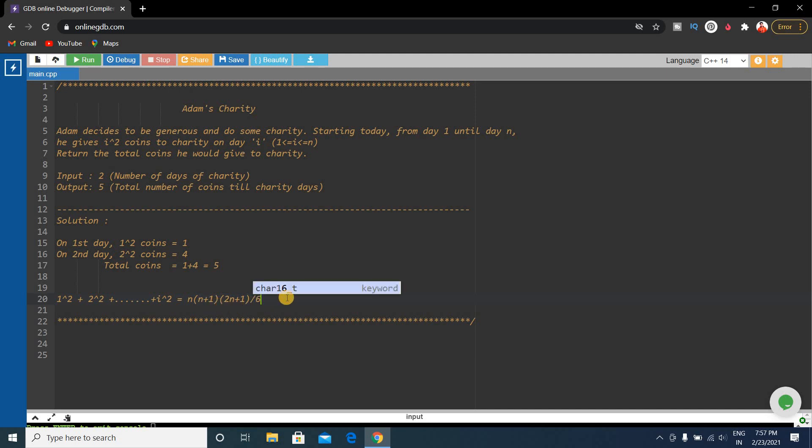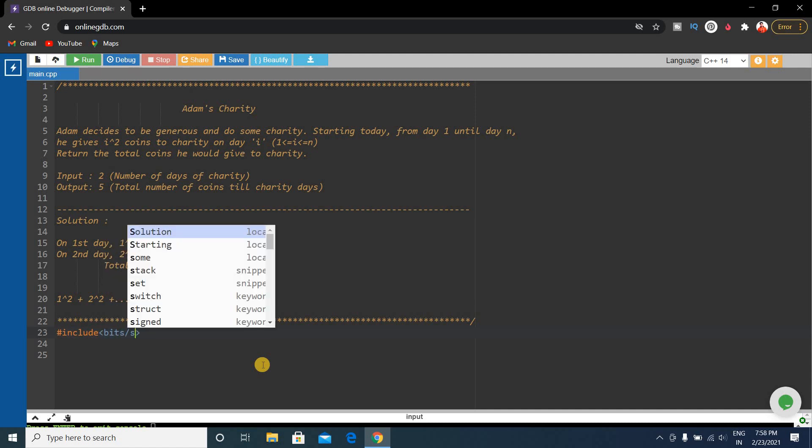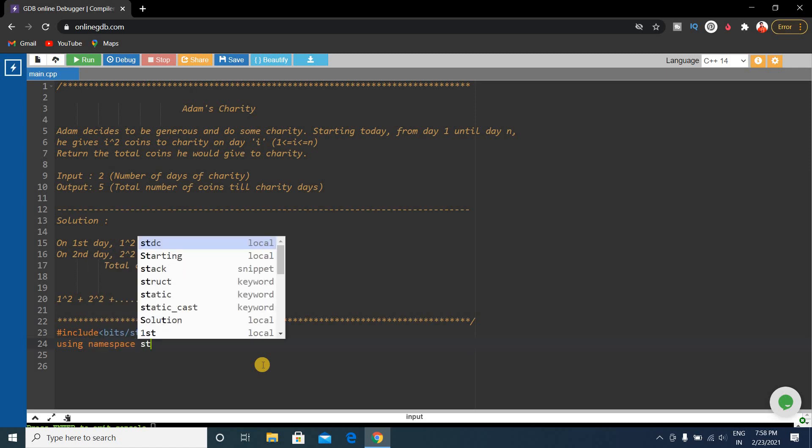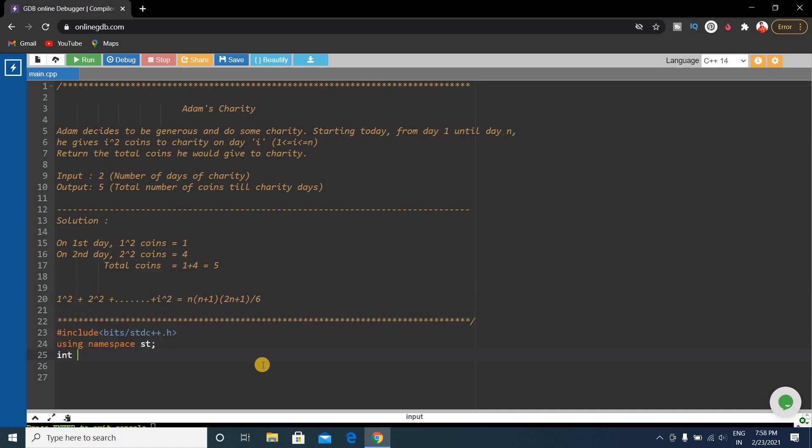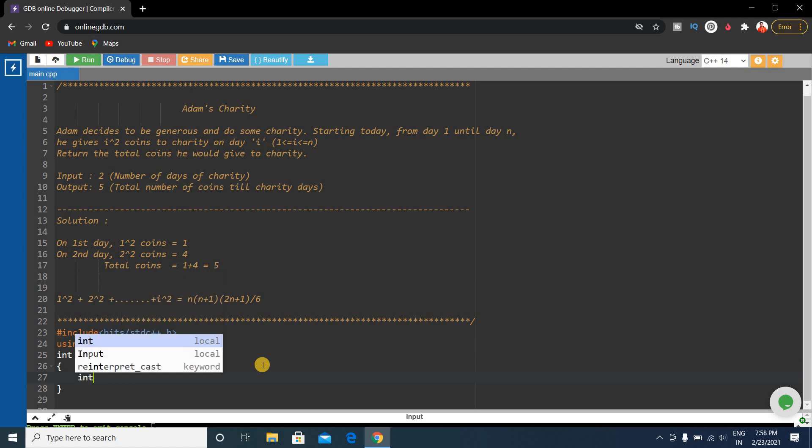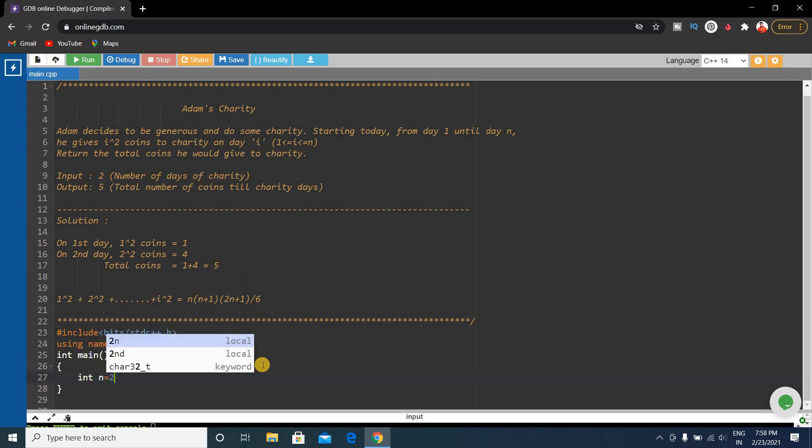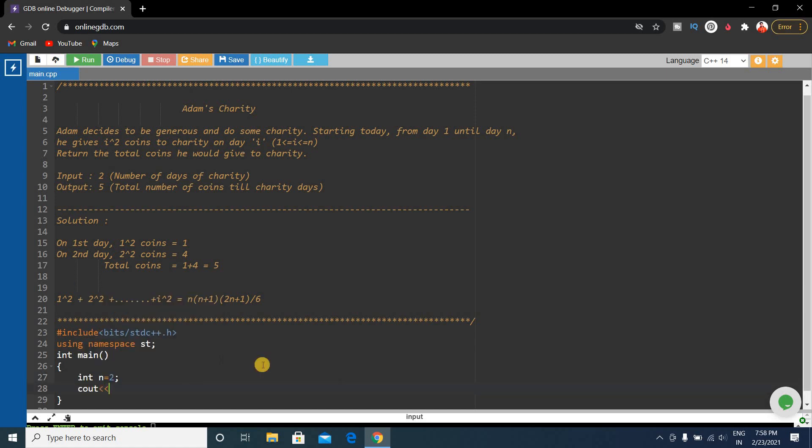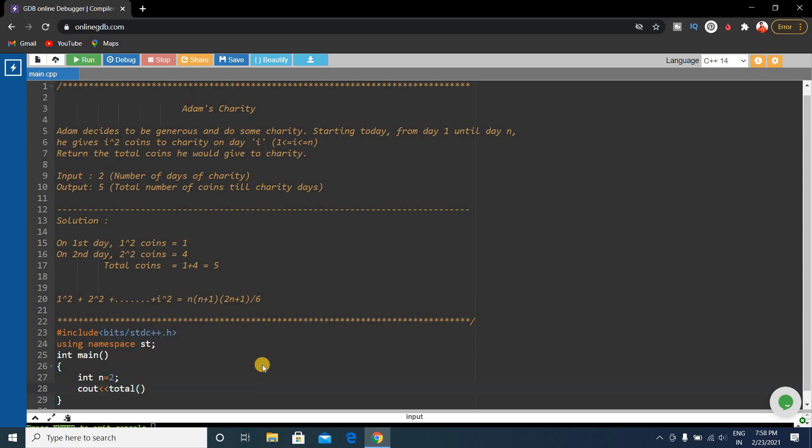The formula is n × (n+1) × (2n+1) / 6. This is the solution. We will write the code format. Let's include bits/stdc++.h, using namespace standard, int main. Here the input is given. Suppose input is n, input is 2 here. We have to calculate the output and return it.